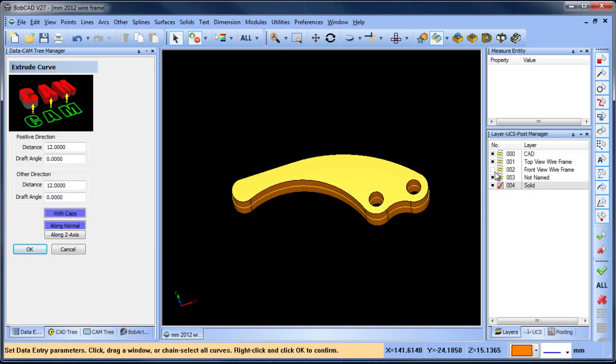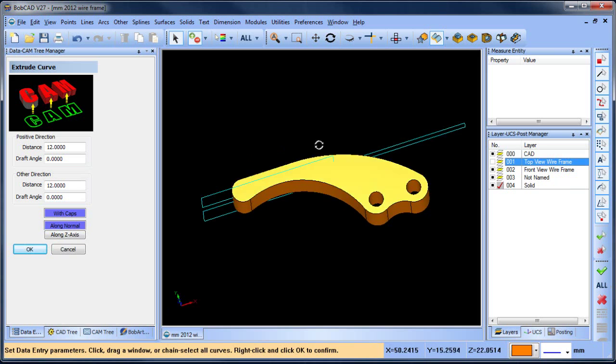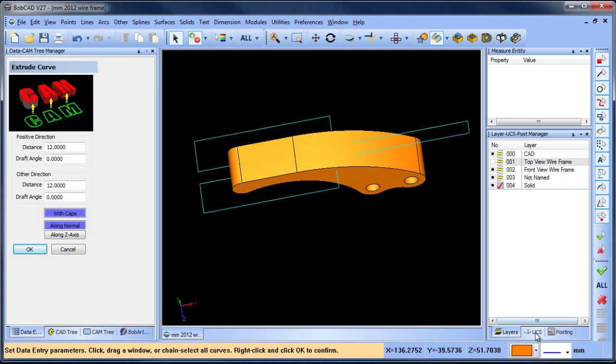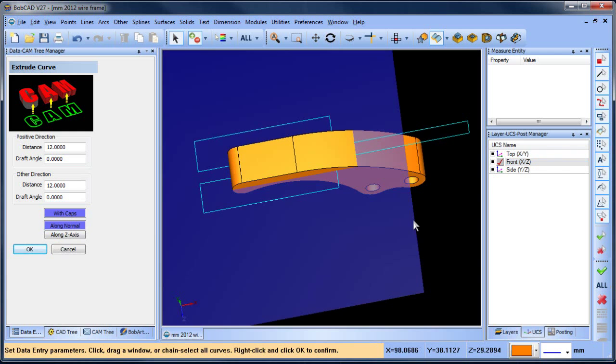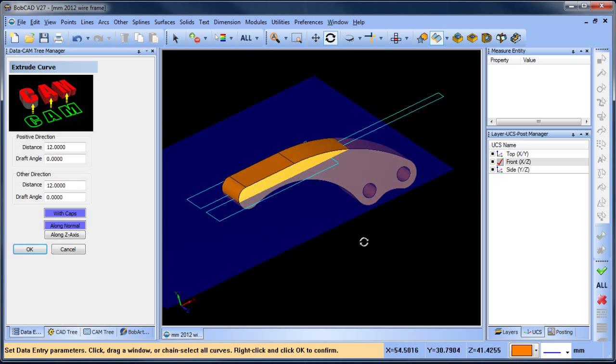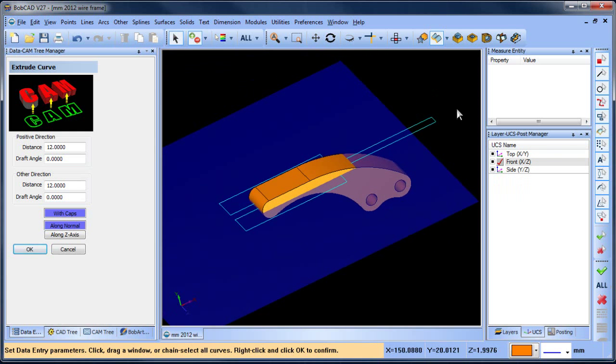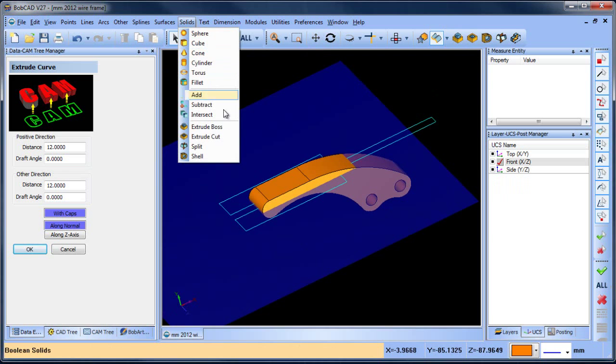The next thing we want to do is look at our front view wireframe, and this geometry we want to cut away from the model. When we created it, we used our front UCS, so we'll make that active. From here, we're going to do extrude cut, which you can also find under Solids.